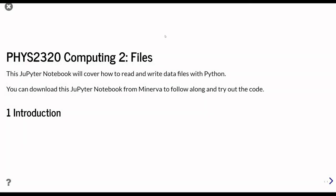OK, so this is the first unit on the strand of files in the FIS 2320 Computing II video tutorials. If you're a lead student, you'll be able to download the Jupyter notebook which was used to make these slides, as well as the PDF file from Minerva.